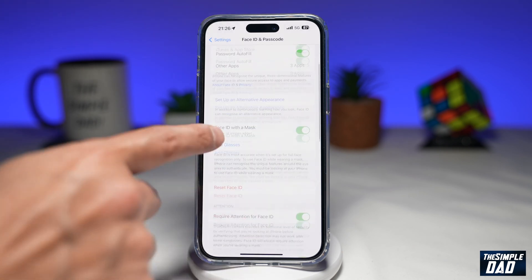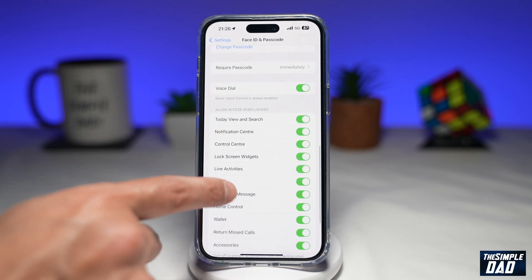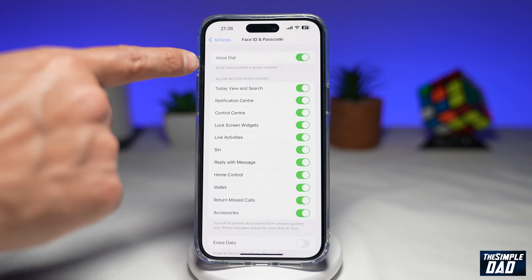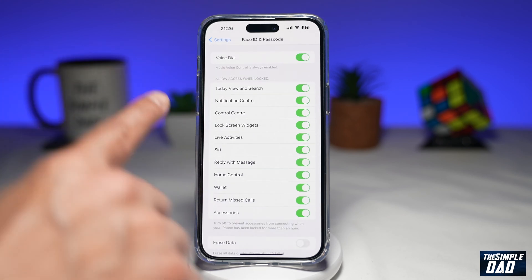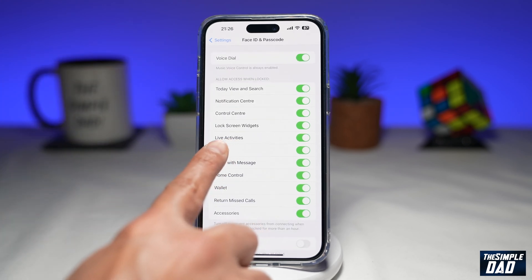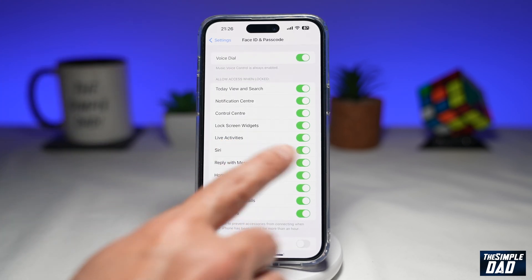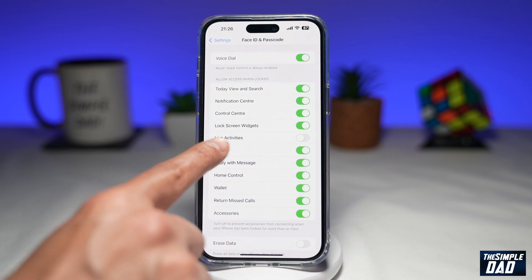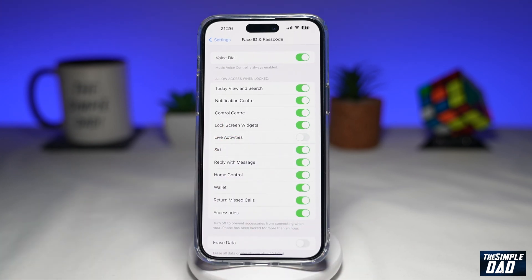Scroll all the way down until you come to 'Allow Access When Locked.' Within this section, you're looking for Live Activities — it's right here. Toggle the switch to the left hand side to disable live activities on your lock screen. Once you do that, live activities will be disabled on your iPhone lock screen running iOS 16.